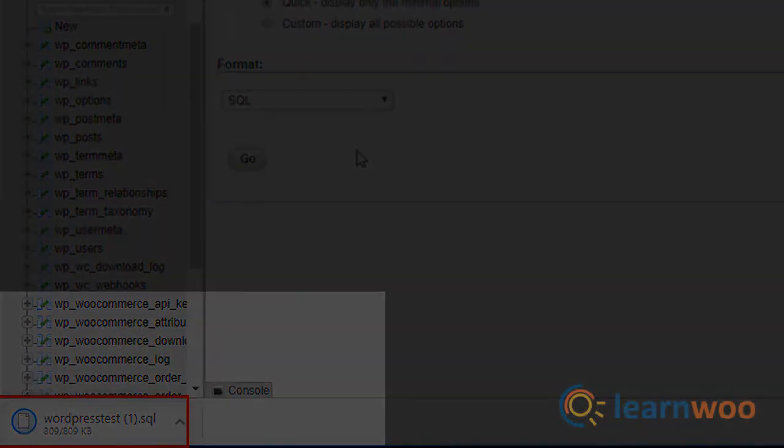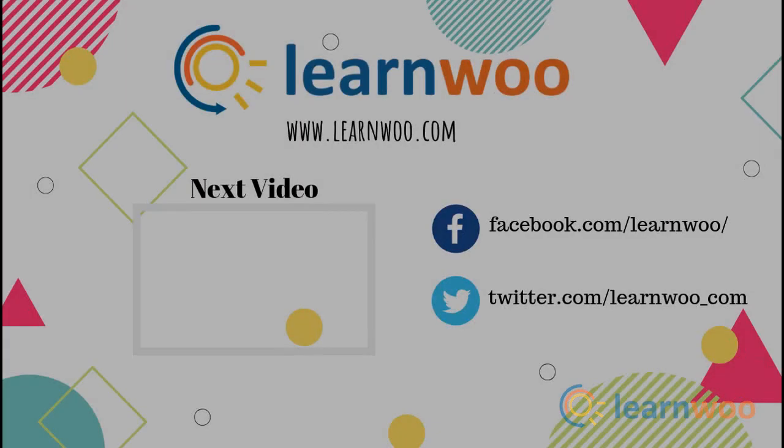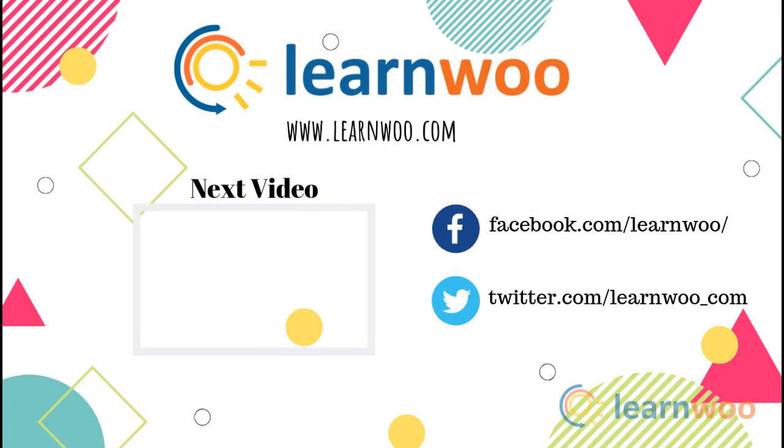This is how you can backup your WordPress site files and databases by yourself. Subscribe for more useful videos like these and follow us on social media. Thank you.